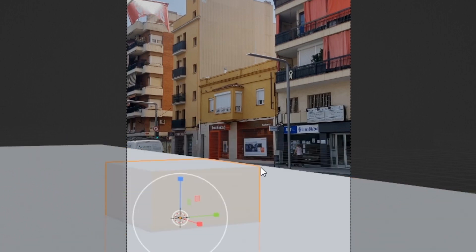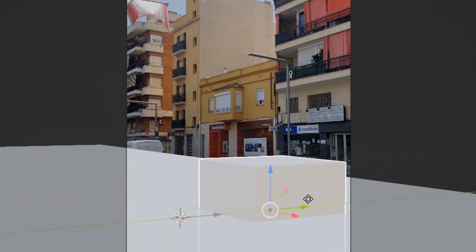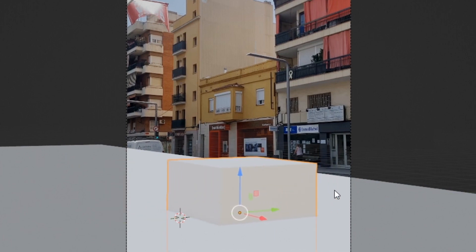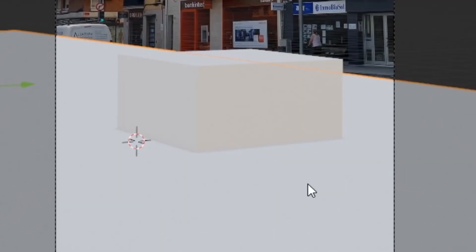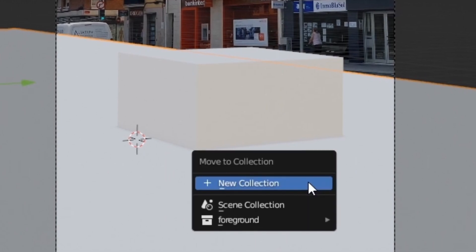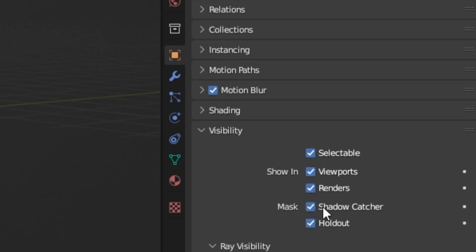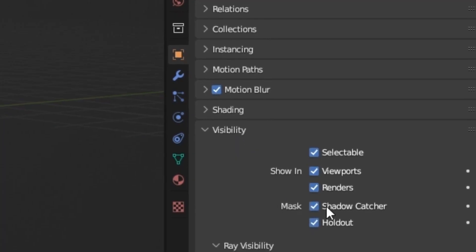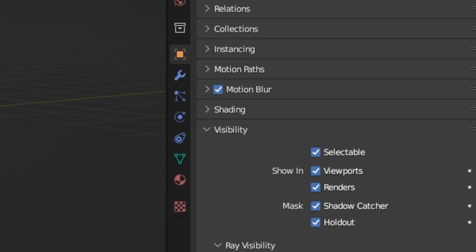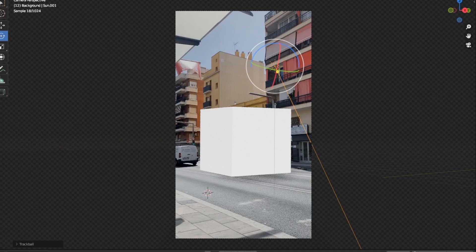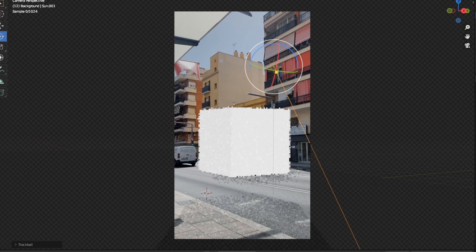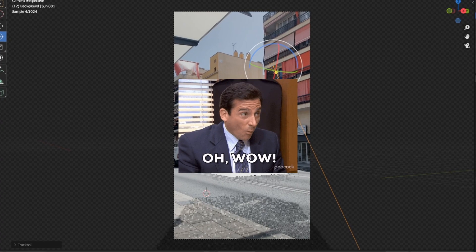I then want the ground plane to be invisible, but to also receive shadows of other objects to make the scene more realistic. We can do this by moving to a new collection and selecting Shadow Catcher under the Mask tab in the Visibility Properties. As you can see, now we have shadows.